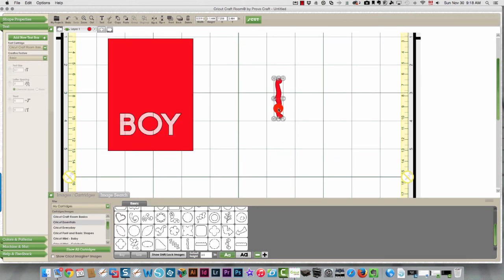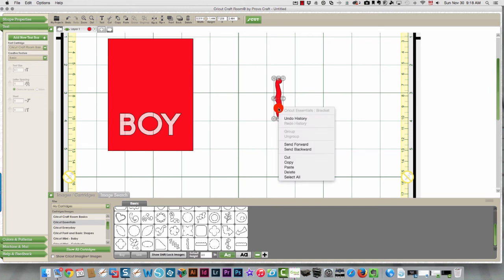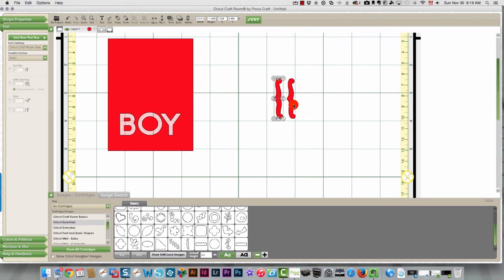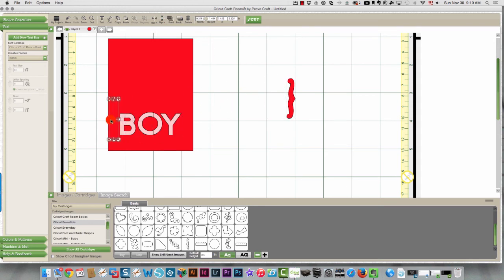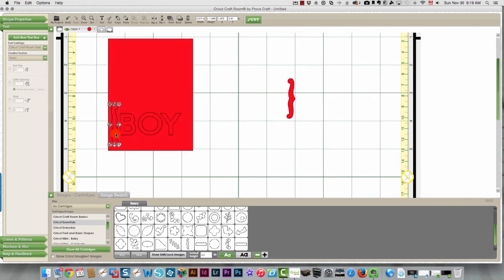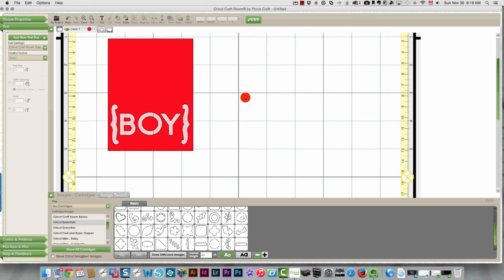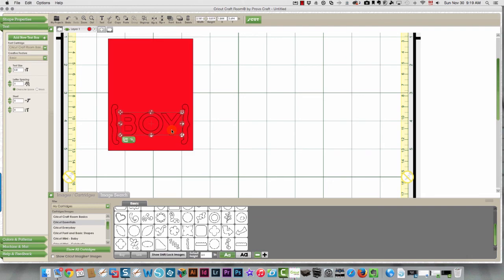So I'm going to take this shape, copy it, and paste it. And then I'm going to flip this one horizontally. Then I'm going to bring this one over here to the left of the word boy. And I'll bring this one over here to the right of the word boy. Line it up so that it looks even, centered.